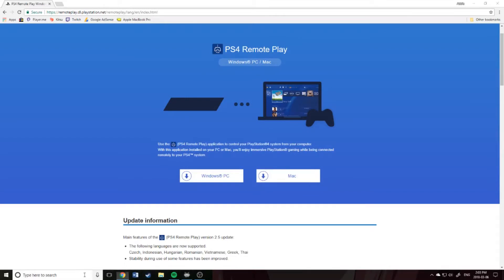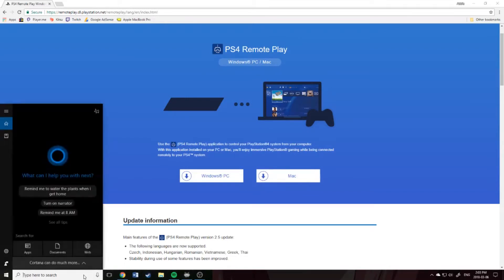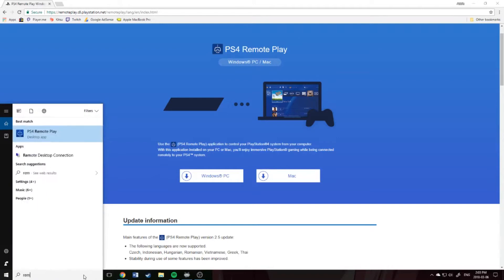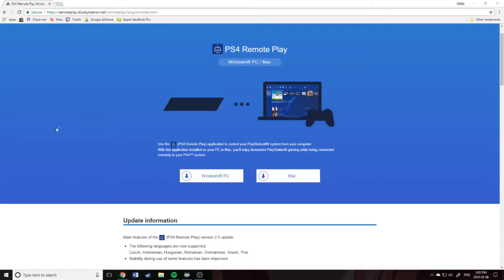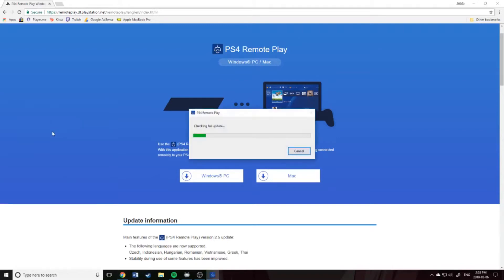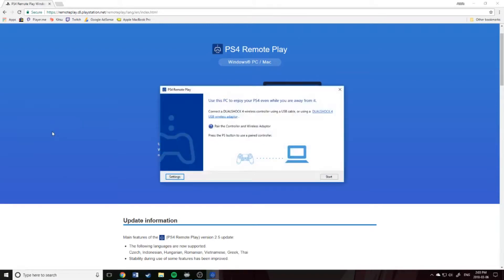So now that it's installed, open the Remote Play app.